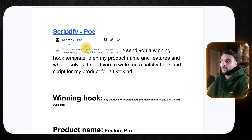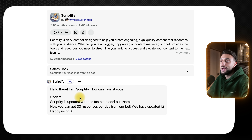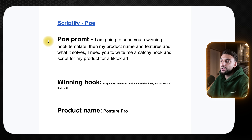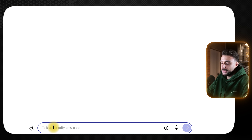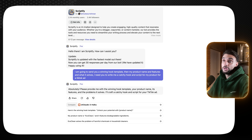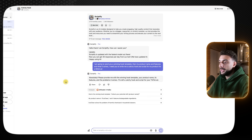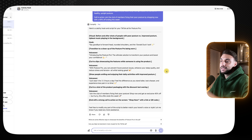Once you've filled out the cheat sheet, come to the top and you'll see a link from Scriptify-Poe. You can either click the link or go to poe.com and search for 'catchy hook' as an app. Once you've got it, it will say 'Hello there, I am Scriptify. How can I assist you?' Go back to the cheat sheet, copy the Poe prompt, and paste it in. After that, it asks you to send the information you've created — copy the winning hook, product name, what the product solves, and the call to action, then paste it back. Just like that, it has sent you your AI script.